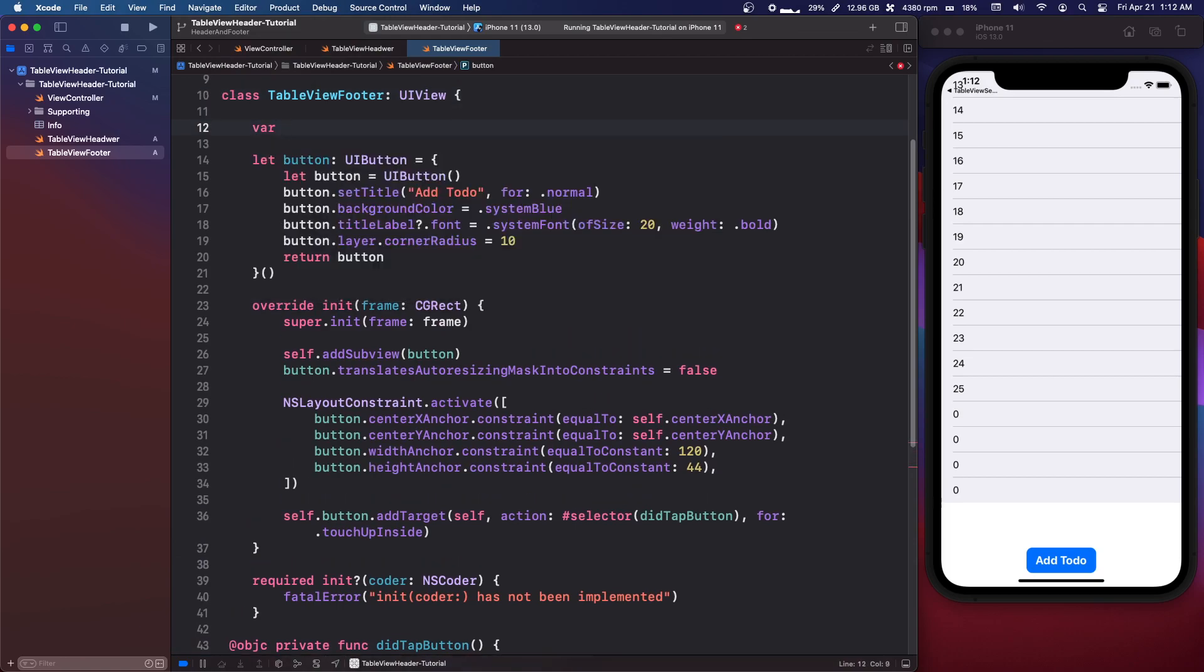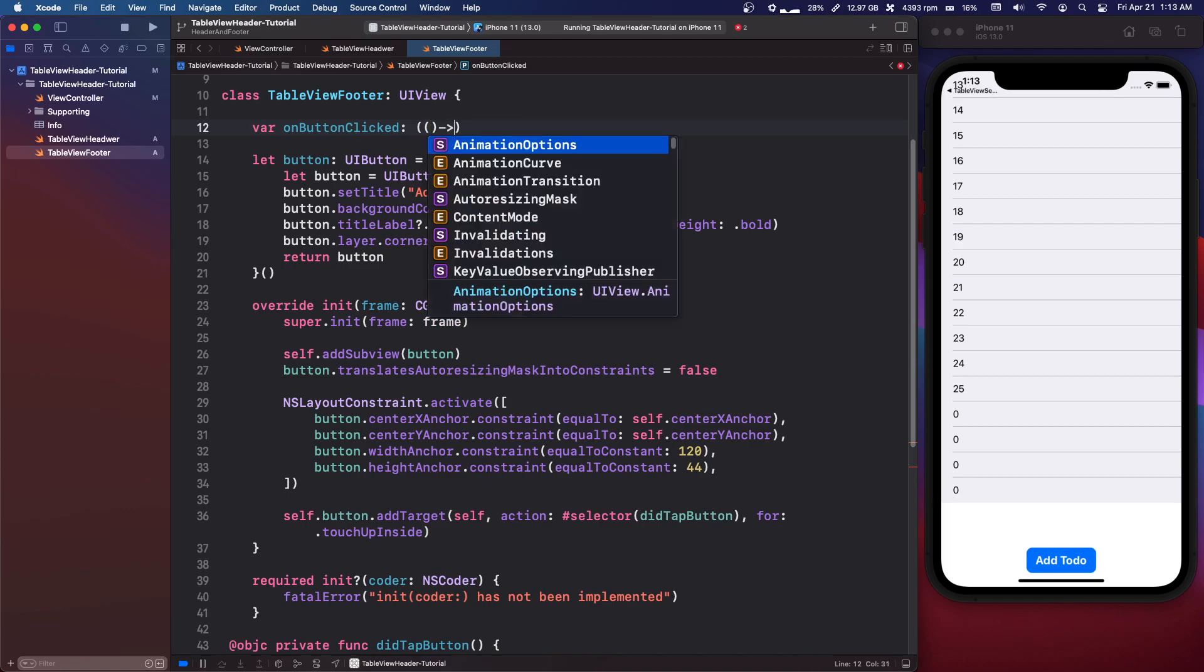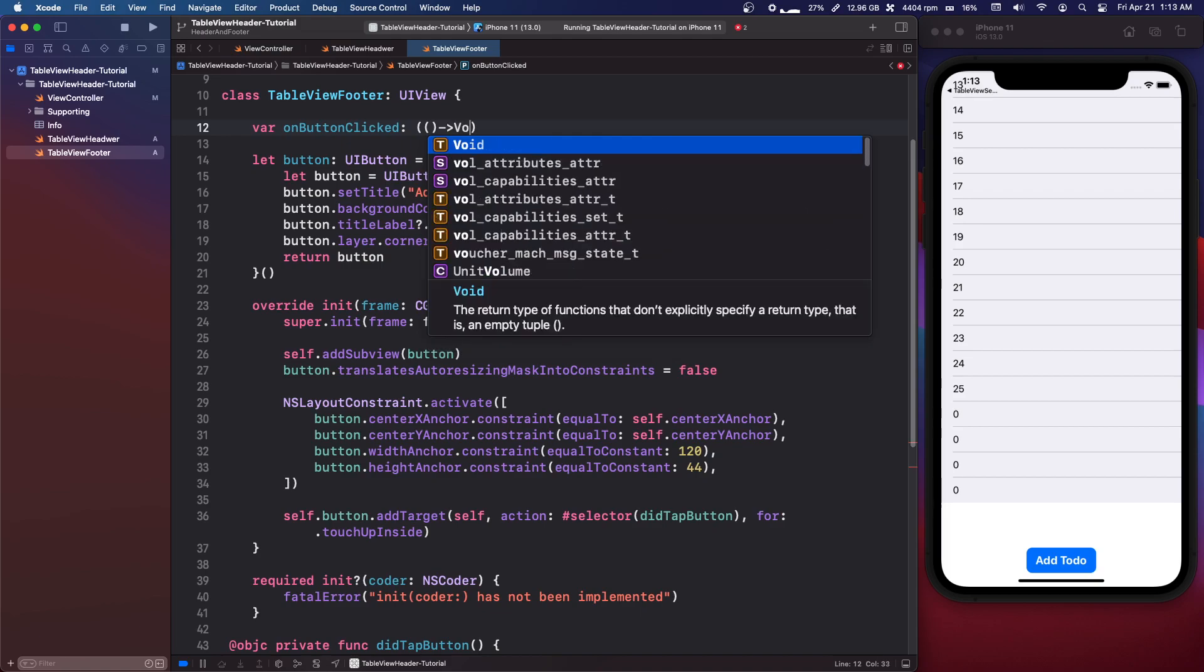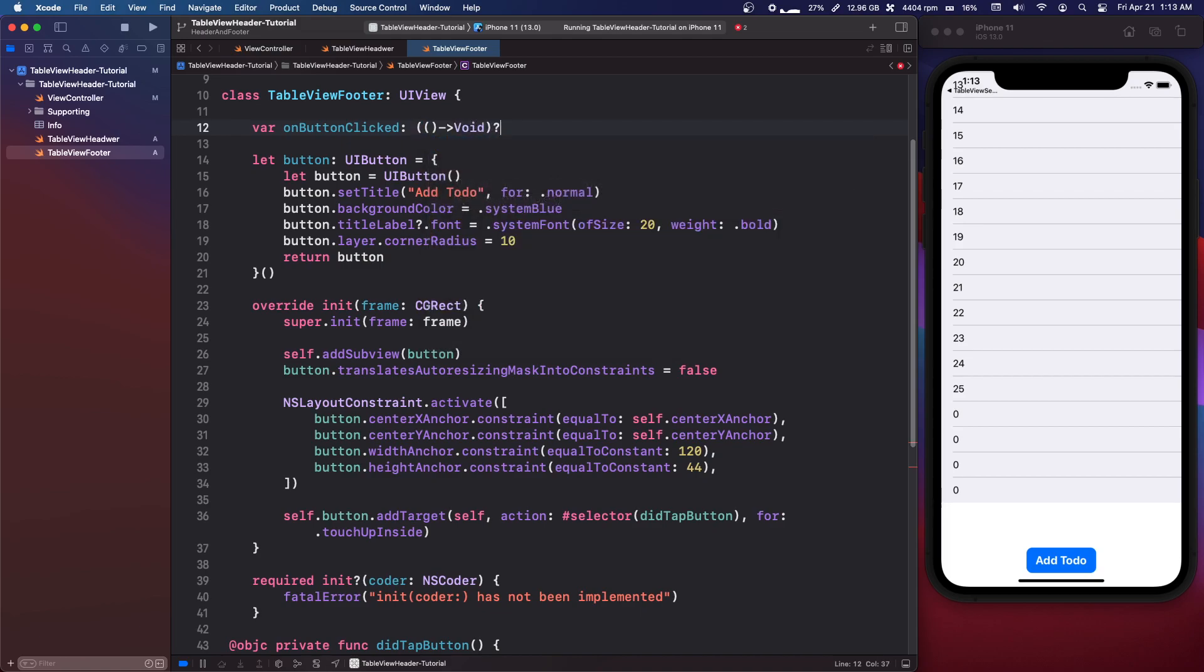We're gonna say var onButtonClicked colon. We're gonna do two parenthesis and we can do arrow void question mark.